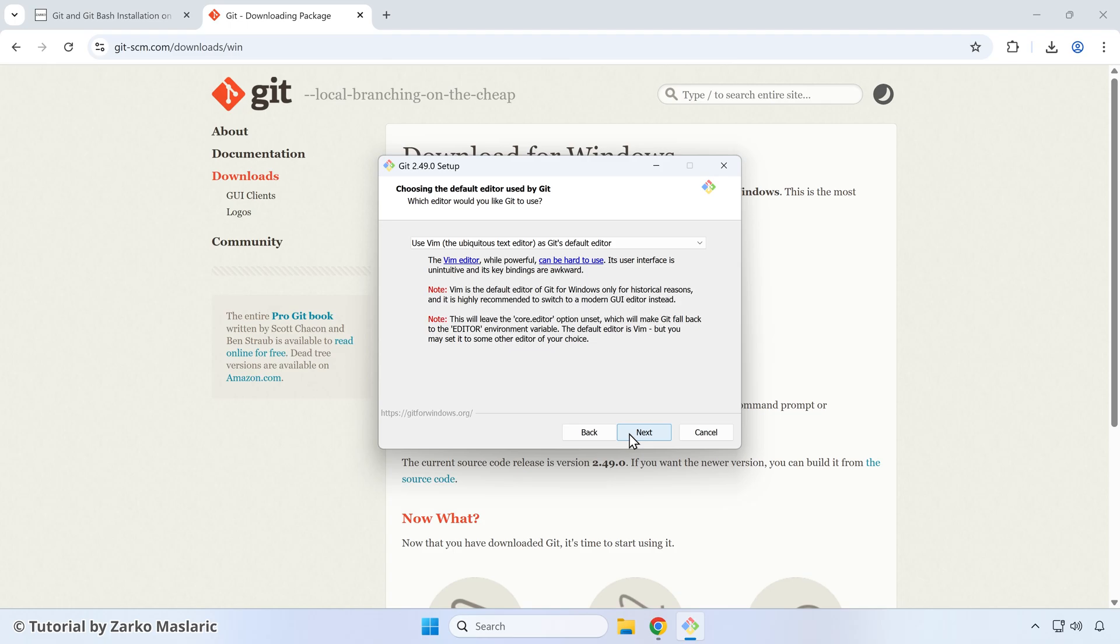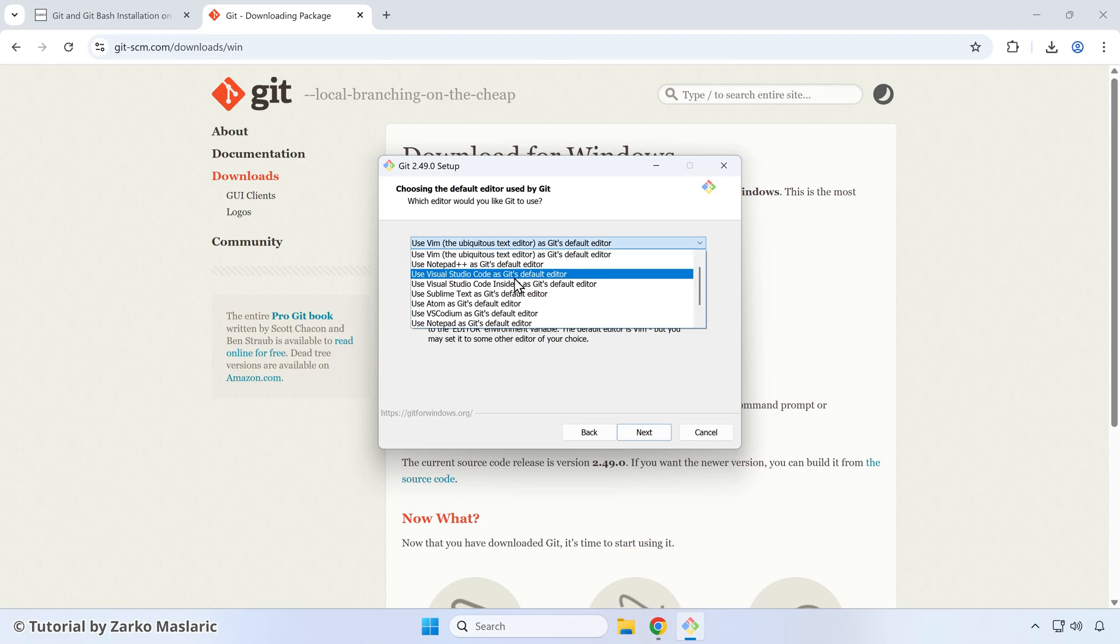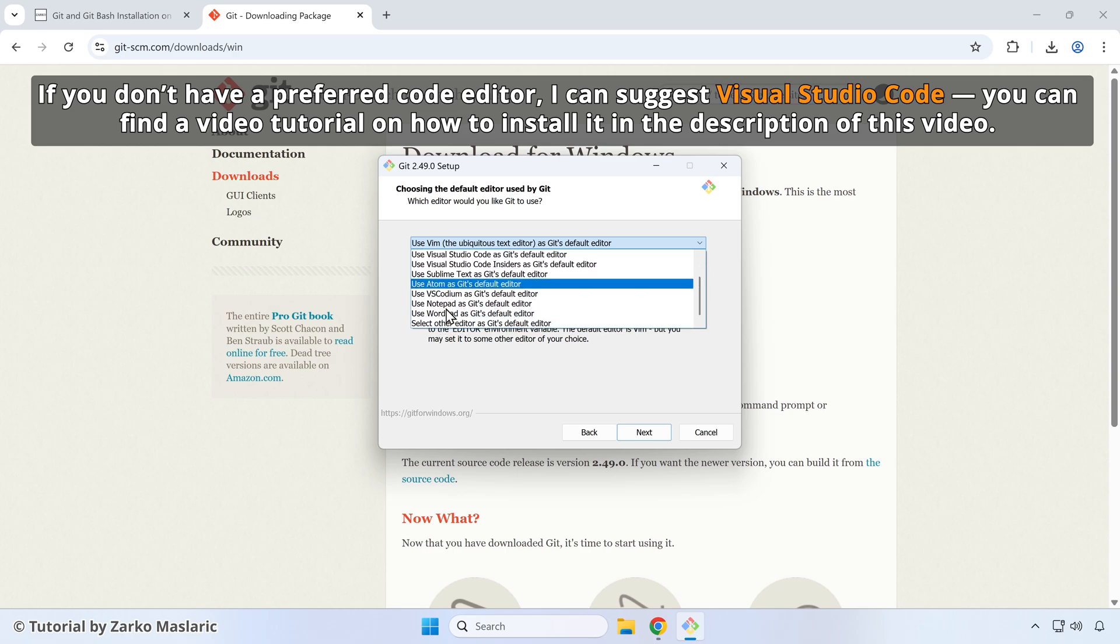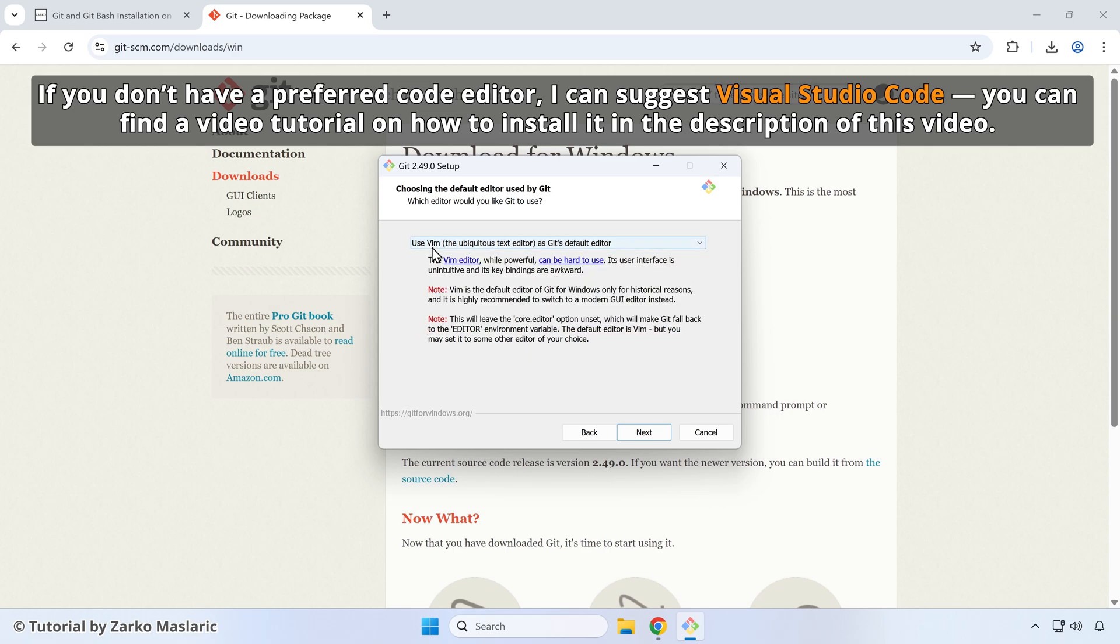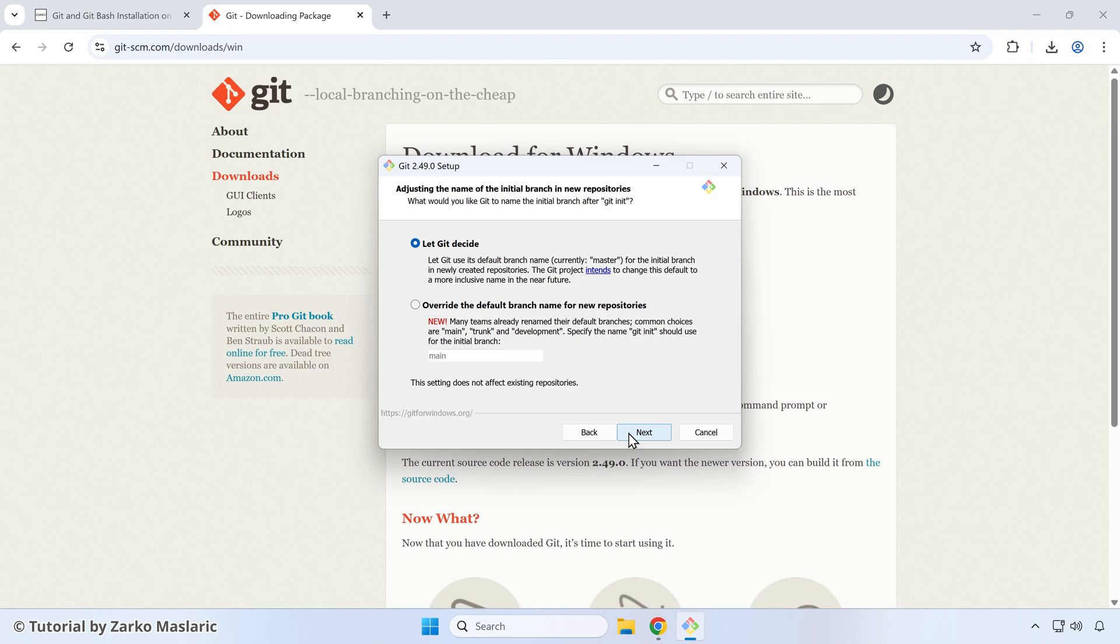Now here it's asking you to choose the default text editor used by git. You can click on this menu here. If you identify, for example, your code editor that you're using, then you can select that. For example, Visual Studio code, then you would select this option here. Or maybe you're using sublime text. You can choose that if you're not sure if you're not using any of these options really, then you can just exit out of it and just leave this Vim option. So the default one, then you can click next again.